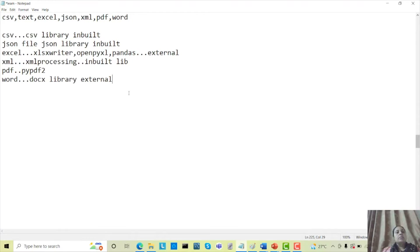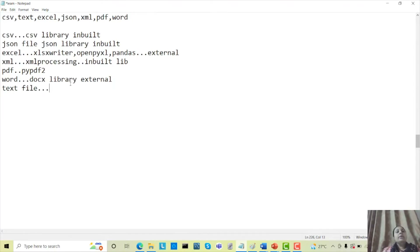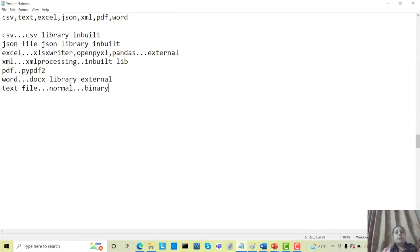In all the library files the functionality is the same for opening and closing, except for XML and JSON where different methods are available. In Python there are built-in functions available to handle text files. In Python you can handle two types of text files: one is the normal text file which is a notepad file, and second is the binary text file which is mainly used with C language.